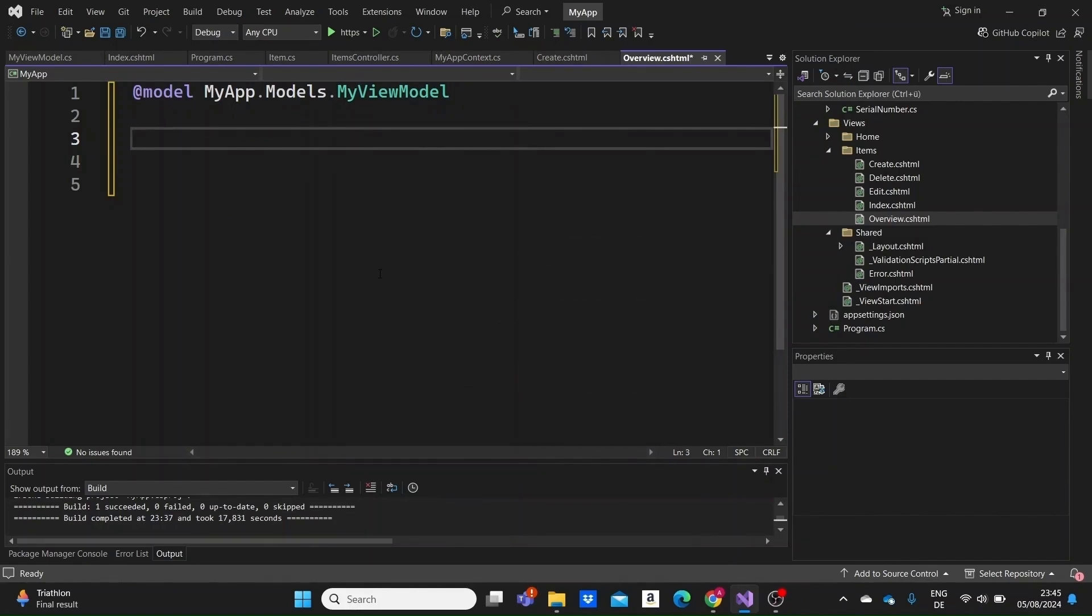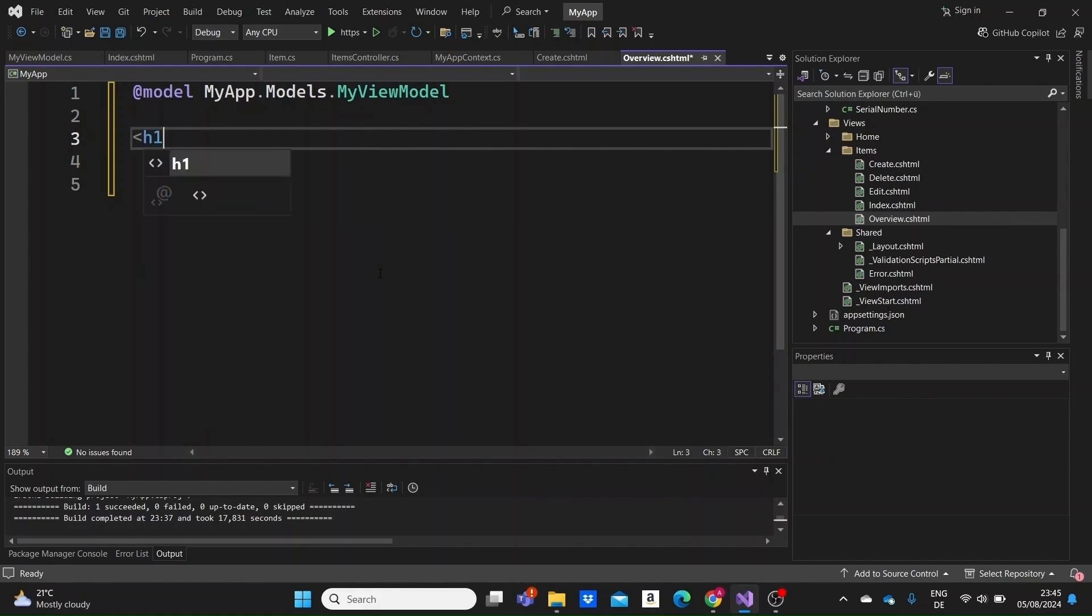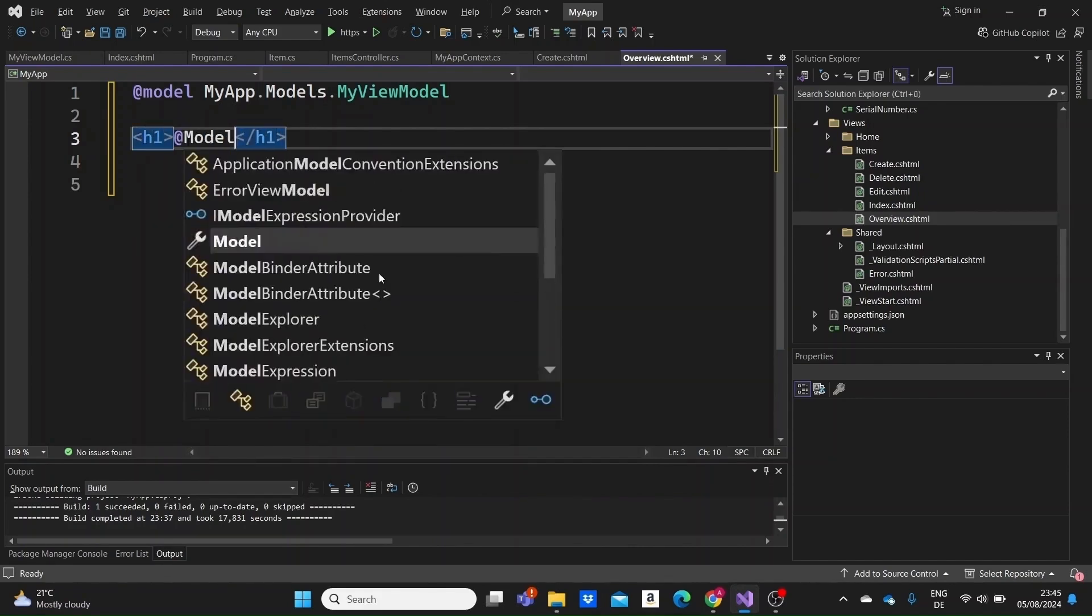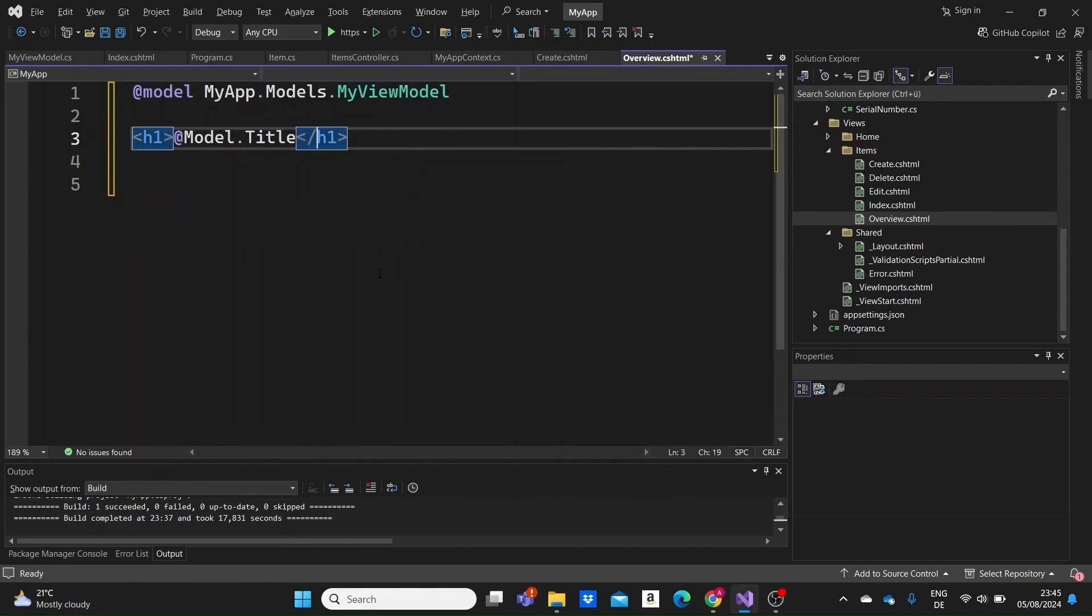For example, the at model directive specifies the type of model data the view expects. This is crucial for strongly typed views. In this example, the at model directive is used to indicate that this view expects a myViewModel object. We can then access the model's properties using at model.